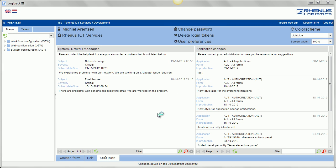Hi, my name is Michiel Arendsen. I work for Radius ICT services in the Netherlands, and I'm going to give you a short demo of the application we are building with FormSpider currently.